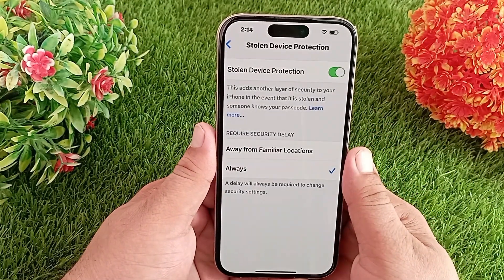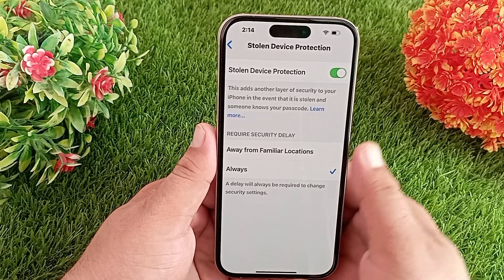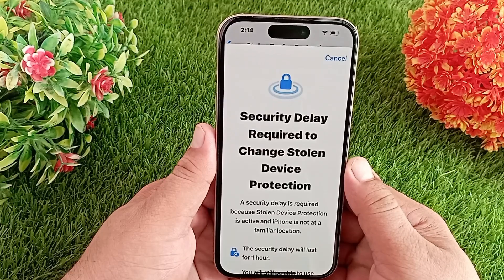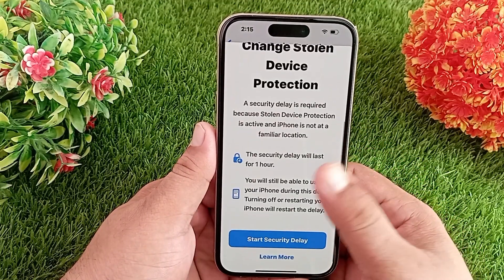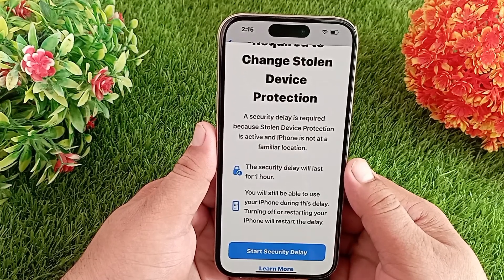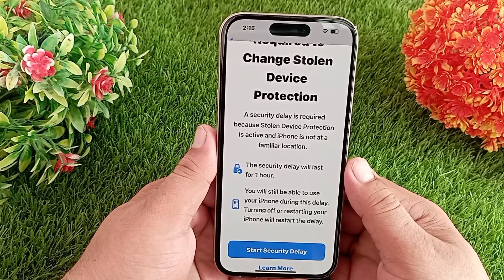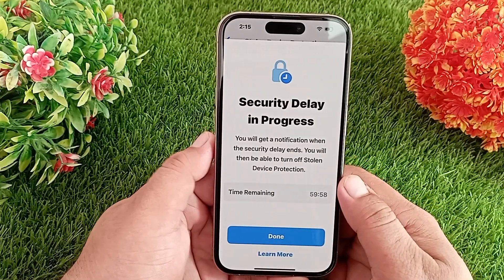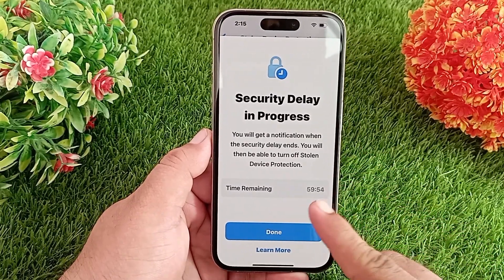On the next page, turn on the Stolen Device Protection switch. Once you do that, when you try to disable this setting on your iPhone, by default the security delay option will pop up on your screen. You can't turn off this feature immediately — you have to wait at least one hour to turn it off.